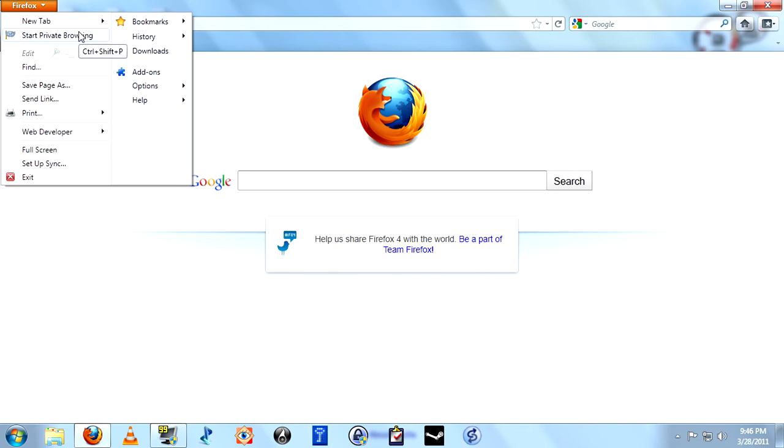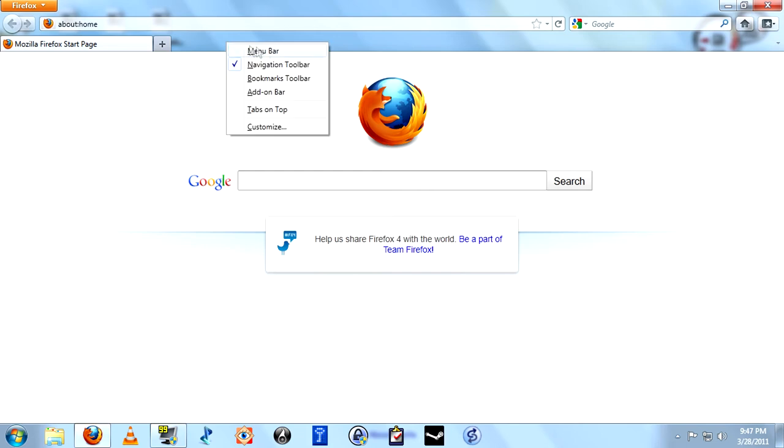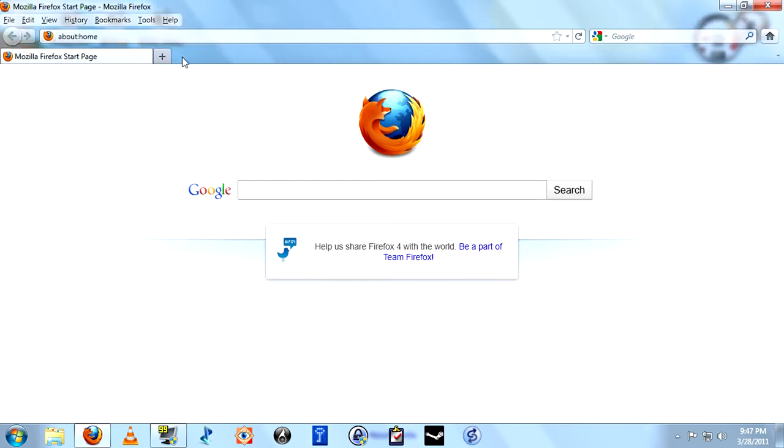But in my mind, that just adds an extra step. Right-click in the space to the right of the tab, and check Menu Bar. Now we have our menu bar back.